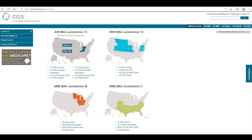Welcome to the CGS website. CGS holds several Medicare contracts for three jurisdictions: JC, JB, and J15.